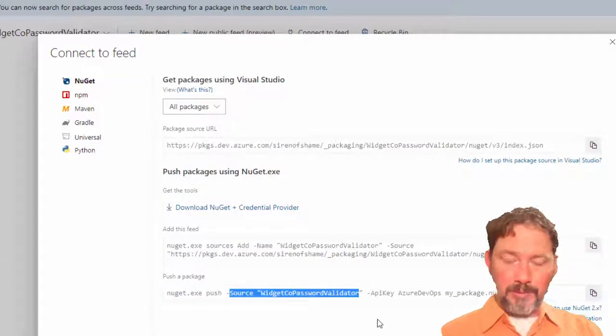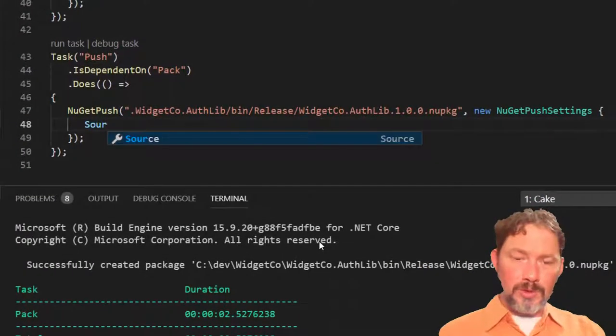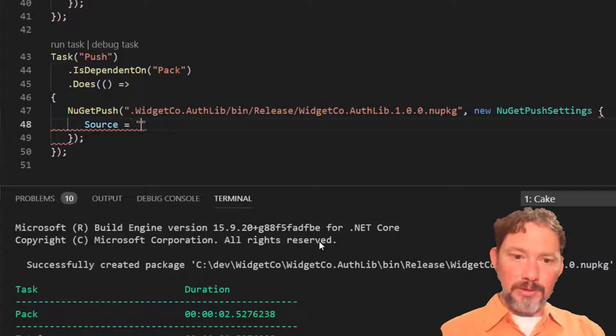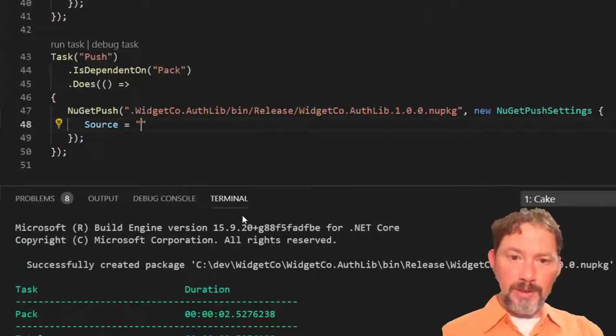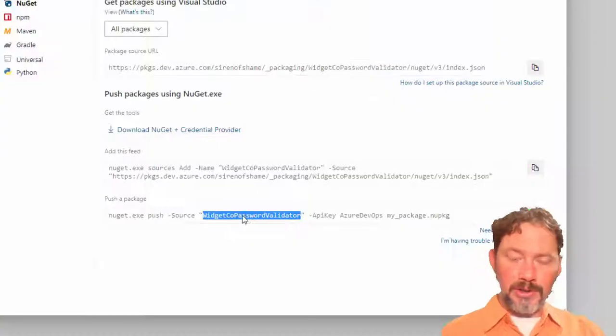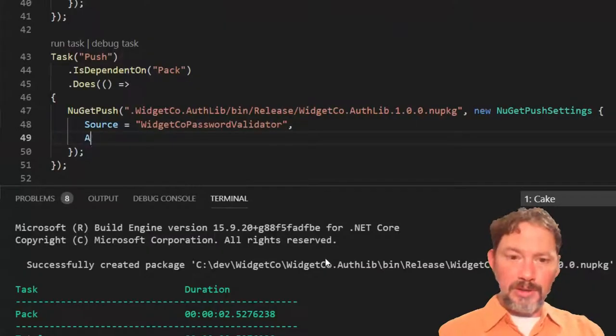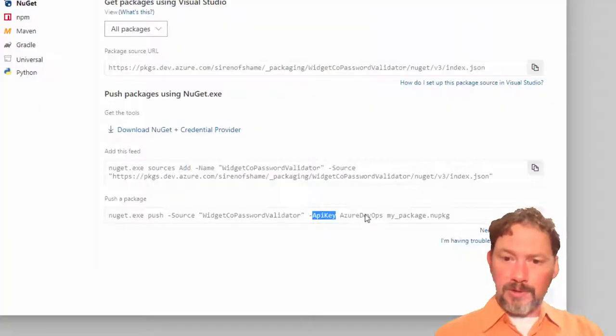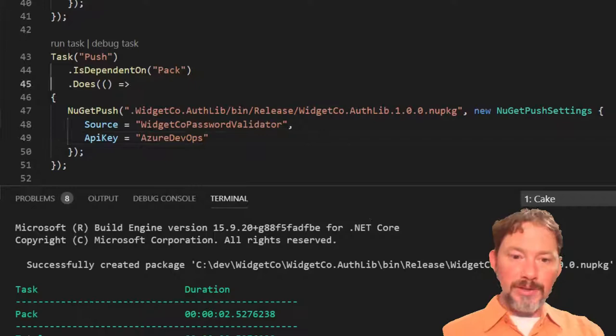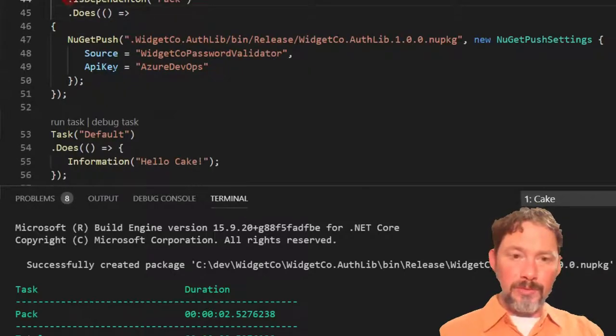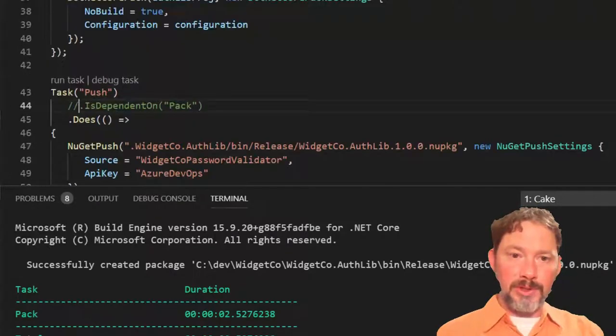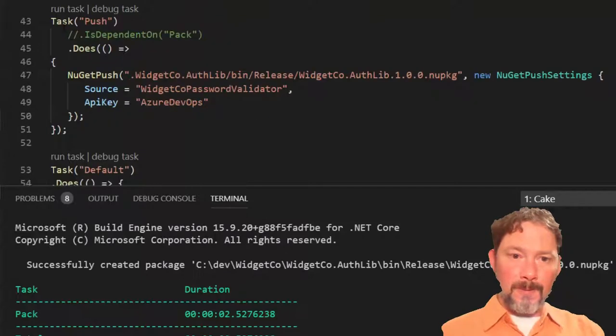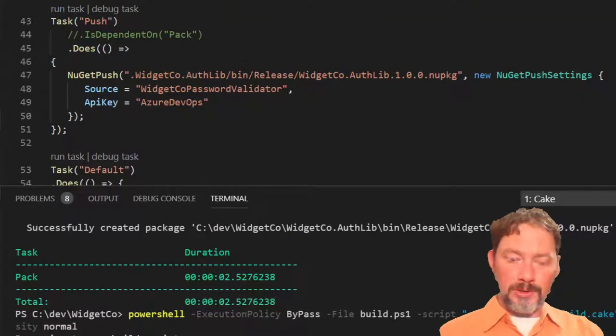Let's just be a little lazy about this for now. And inside of the release folder, the .nupkg. Oh, we need to specify the source. Yes. So, if we're going to follow the command line, we need to say, source equals, and we'll call it WidgetCo Password Validator, because that's what they told us to call it. And we can have an API key of whatever they told us to. Does that look good? What do you think? Will this work? We've already done the pack, so I can temporarily disable that. Run the push.